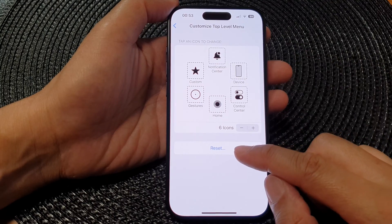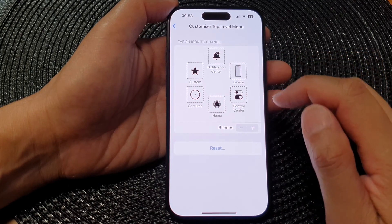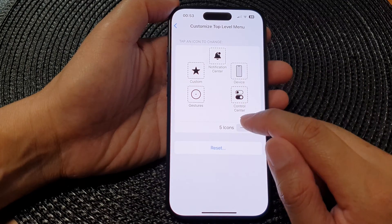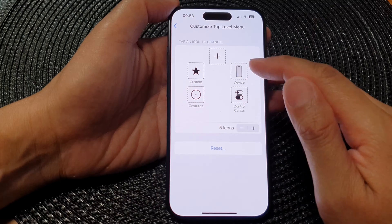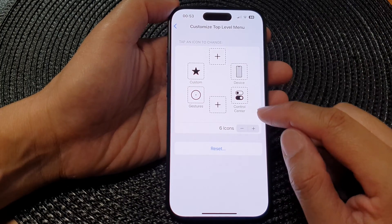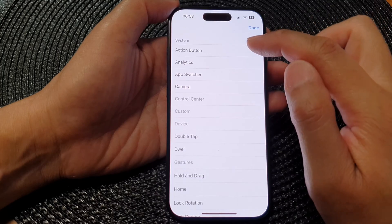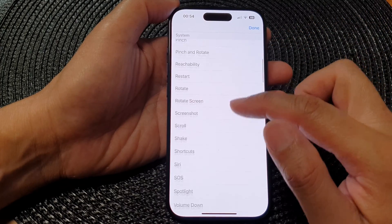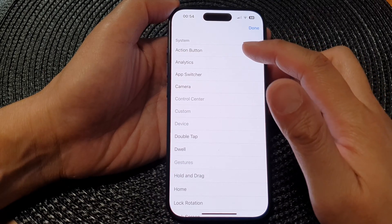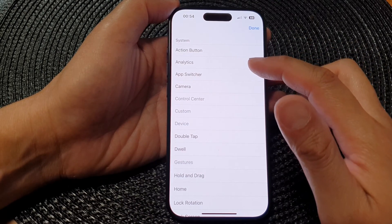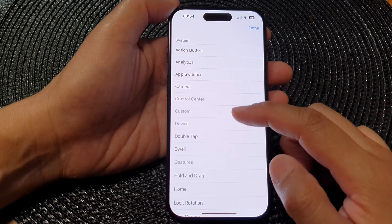In here, at the bottom you can tap on the Reset button to reset this menu. You can also remove some menu items, or you can add additional items. When you add additional items, you'll see a plus icon — tap on that. From the menu you can choose which shortcut you want to add. For System, you could choose Action Button, Analytics, App Switcher, or Camera.